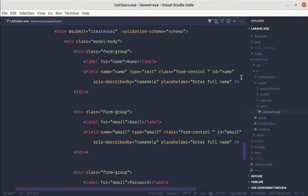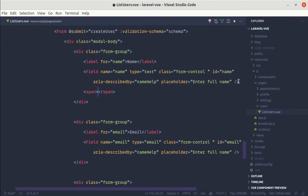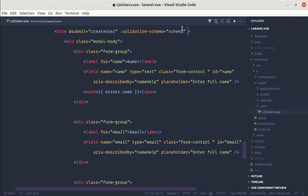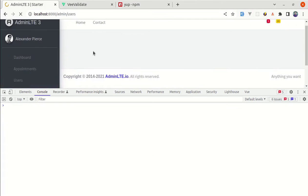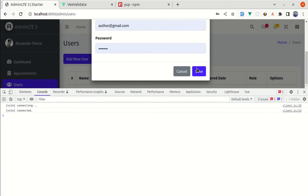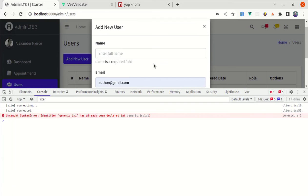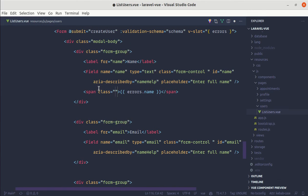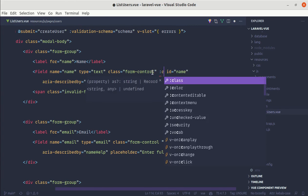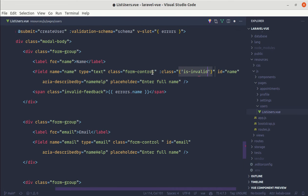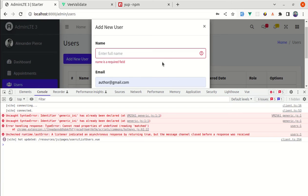Now we need to show the validation messages. On the input field, let's add a span tag displaying errors.name. To get the errors object, we use v-slot='{ errors }' on the Form component. Let me refresh and test — clicking Save now shows the validation message. To fix the styling, we add the class invalid-feedback to the span and conditionally add the is-invalid class to the Field if errors.name exists. Now we have perfect styling.